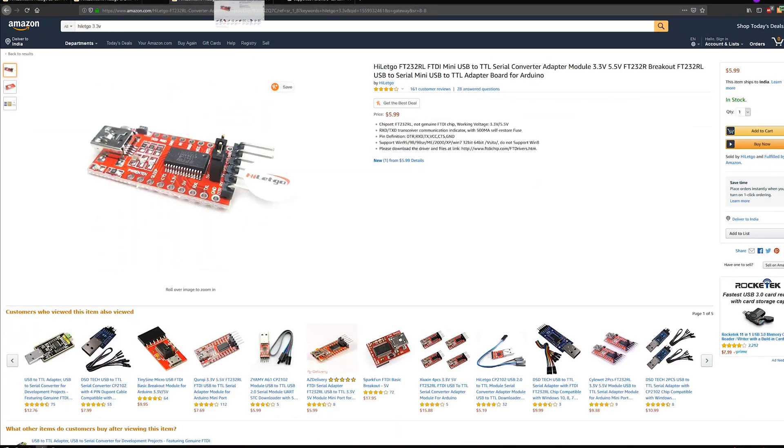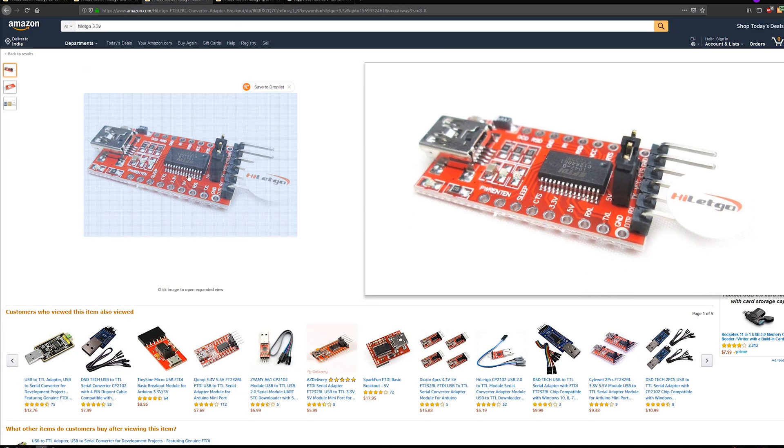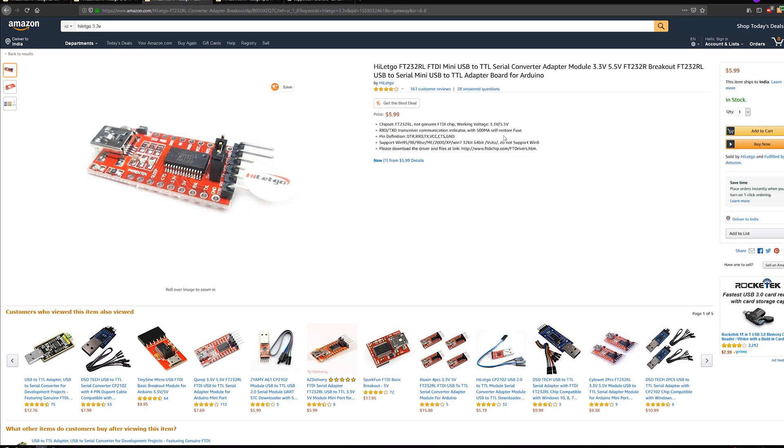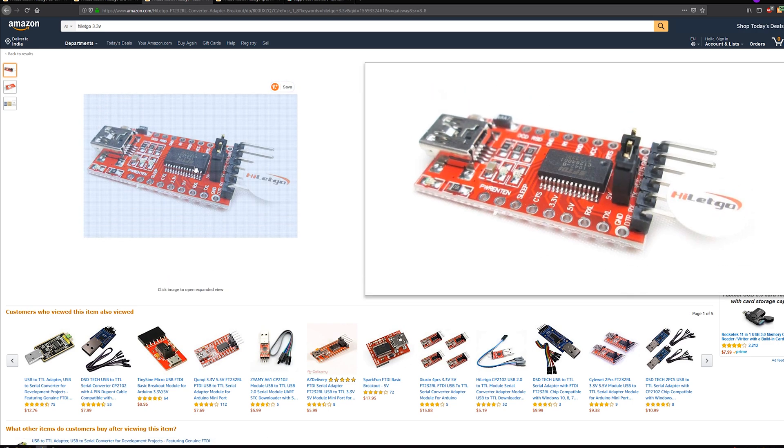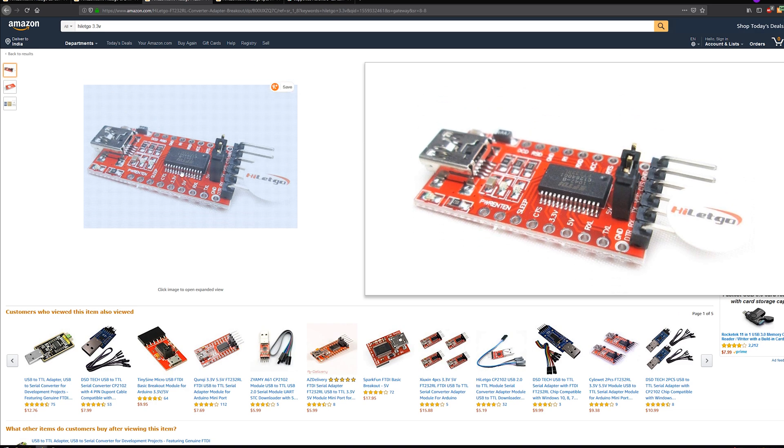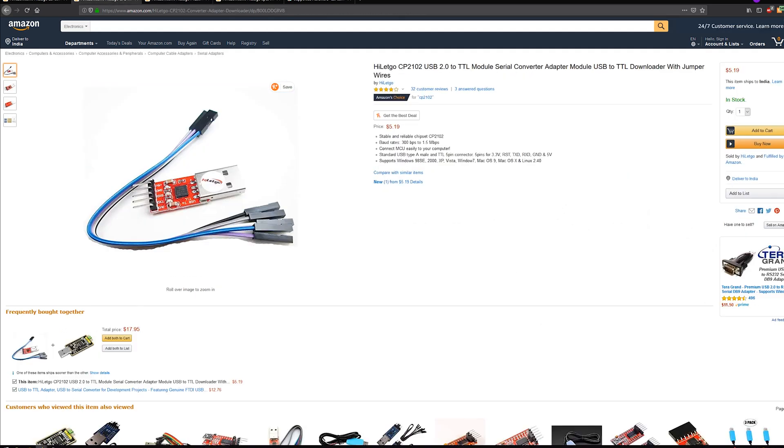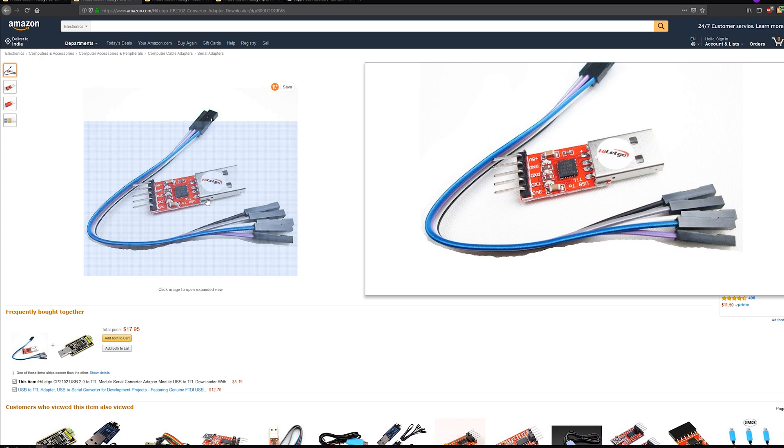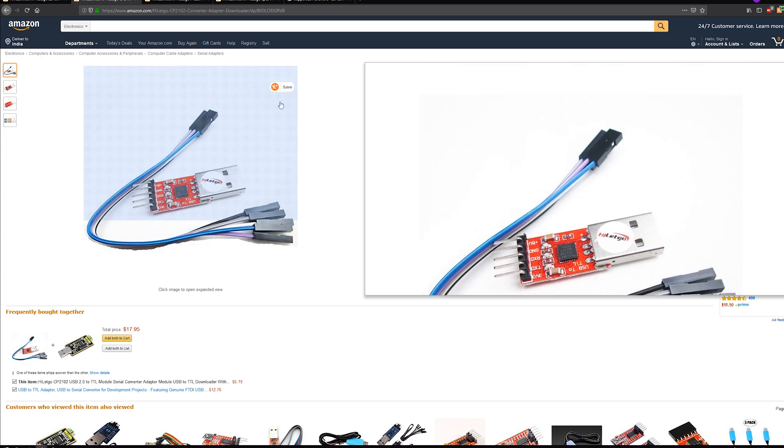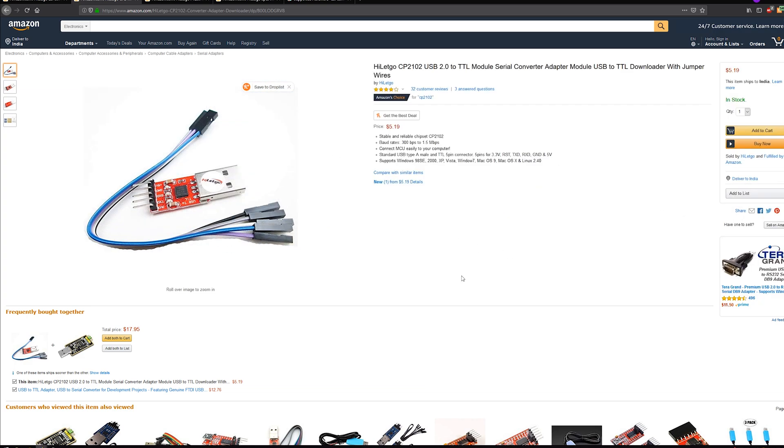Now, there's this other module which can be used, which is an FTDI module. And this has all the pins which might be required, which is the DTR, RX, TX, VCC, CTS and ground. This model is quite nice, but since I had the CP2102 already on hand, I just went with it.